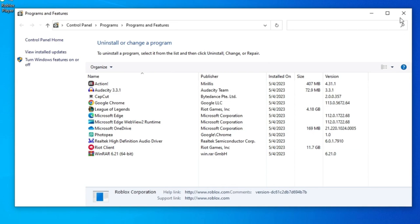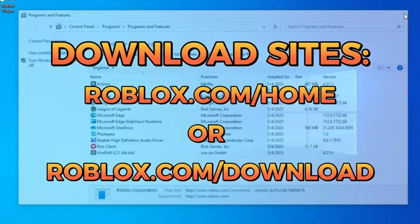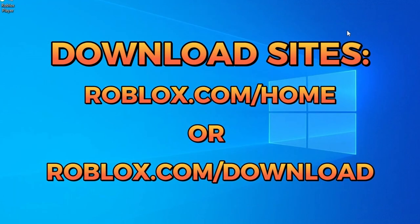Now that we've done all these steps, you can install Roblox on your computer again, and most likely the error will be fixed.